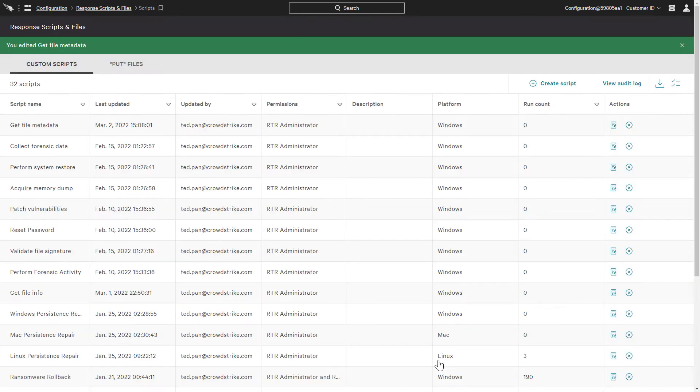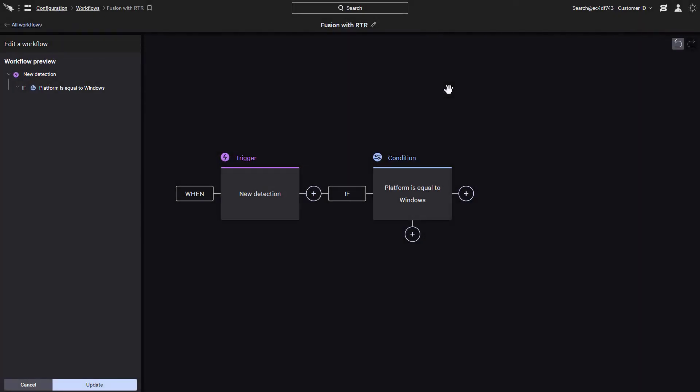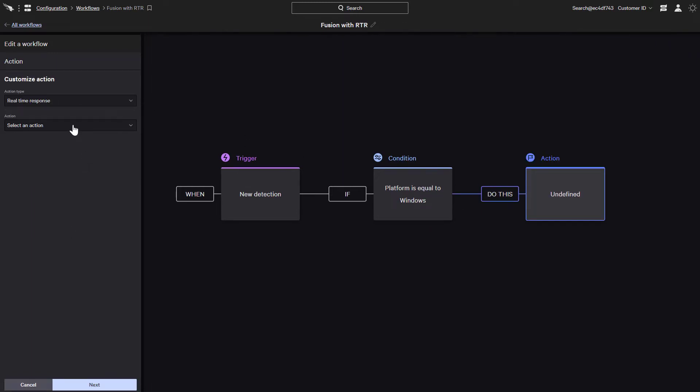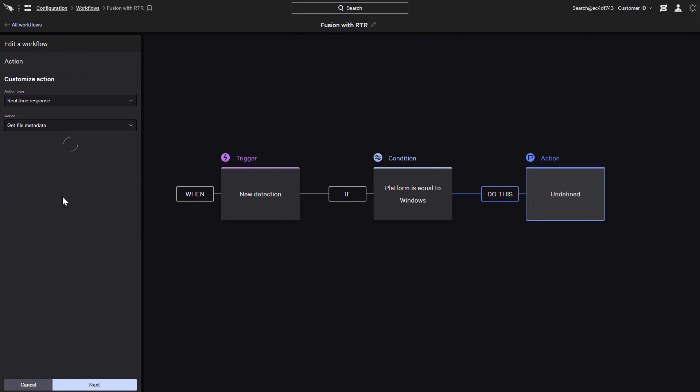Now let's take a look at adding our real-time response script to a workflow. Here we have the start of a workflow with a condition that identifies the platform, which is required when we use a script with Falcon Fusion. When we add an action, we can set the action type as real-time response, and the action as the Get File Metadata script that we had just updated.